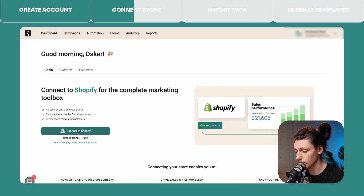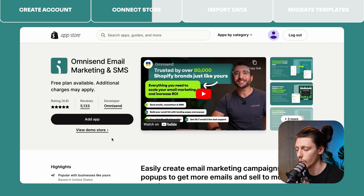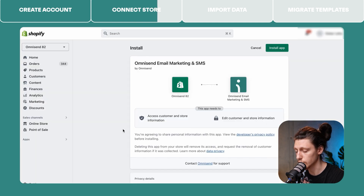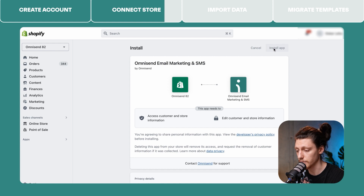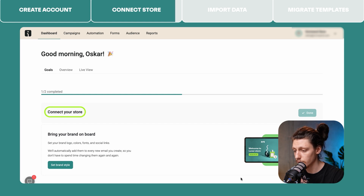To connect your Shopify store, you'll need to click the Connect to Shopify button here. You will land in the Shopify App Store, where you will be able to add the Omnisend app to your Shopify account. Once you click the Add App button, you will land in your Shopify account. Click Install App to add Omnisend to your Shopify account. Once you have installed the Omnisend app, you will land on the dashboard in your Omnisend account again. Now you will see that the store is connected.